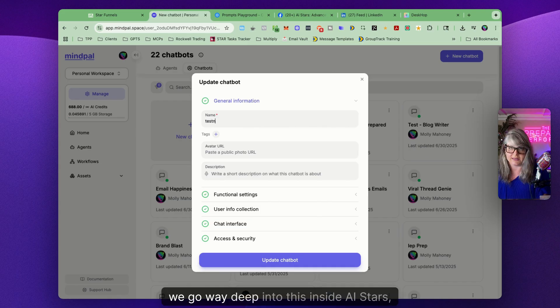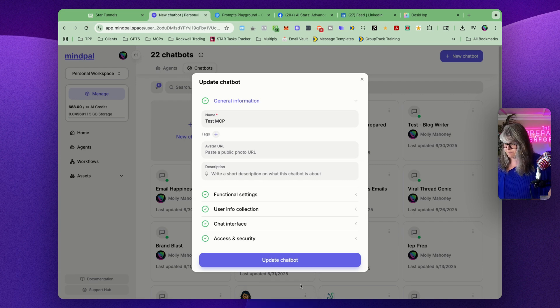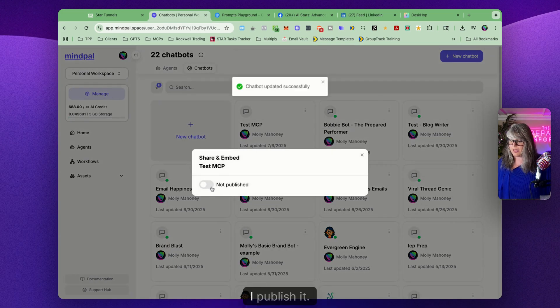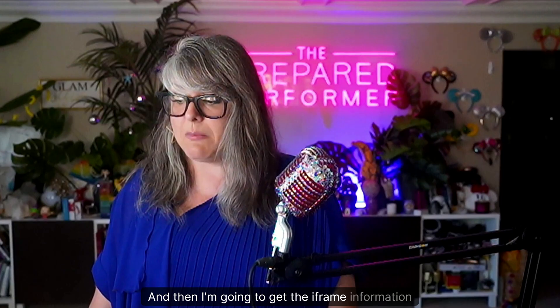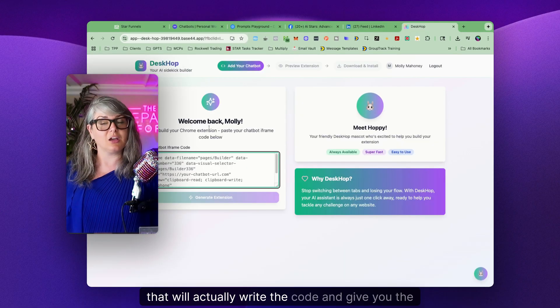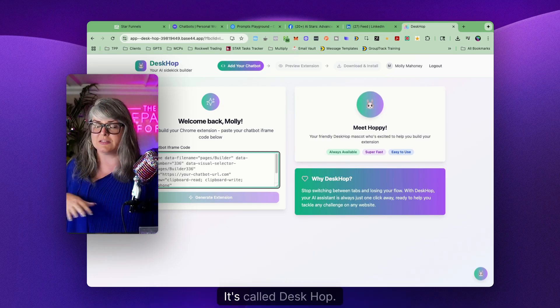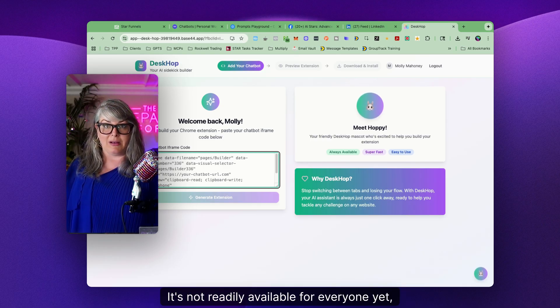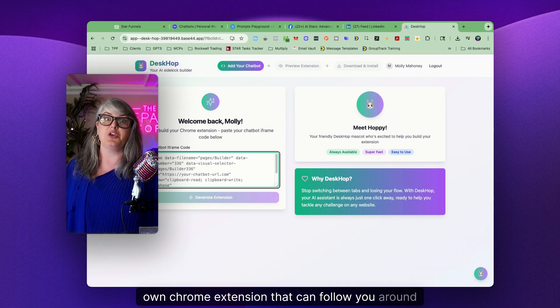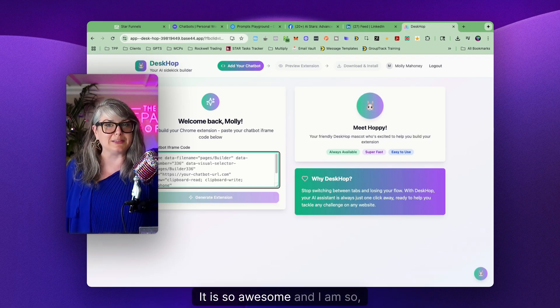We go way deep into this inside AI Stars, but I'm just giving you the high-level overview. Name it 'Test MCP,' and when you want to share it just click Publish. You'll get the iframe information and you can build a Chrome extension with that iframe embedded into it. Now you might be wondering — how on earth do I build a Chrome extension? Well, this morning I built a tool that will actually write the code and give you the instructions for a Chrome extension for you. It's called DeskHop. It's not readily available for everyone yet, but if you'd like to try it just say 'deskhop' below — it will build you all of the code to create your own Chrome extension that can follow you around the internet.